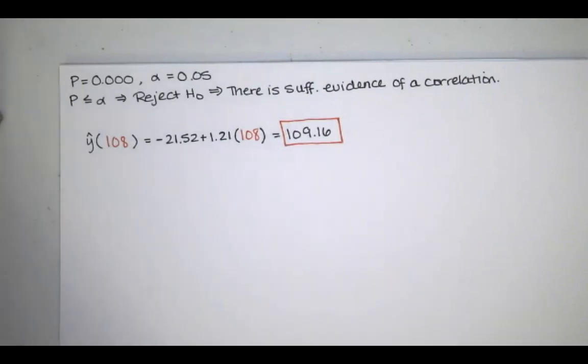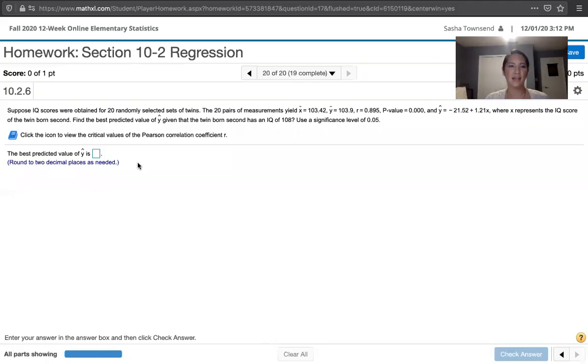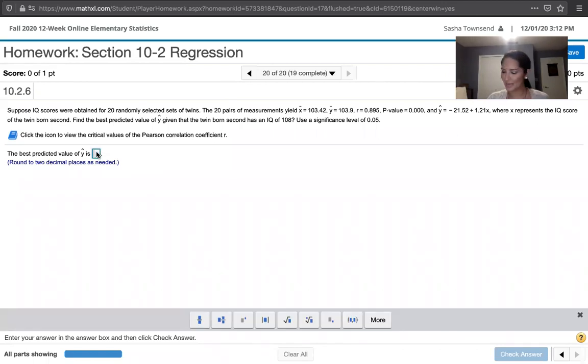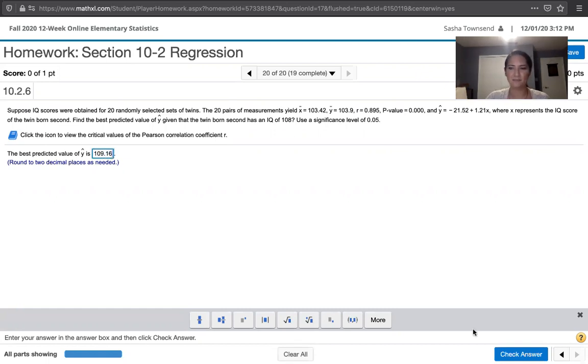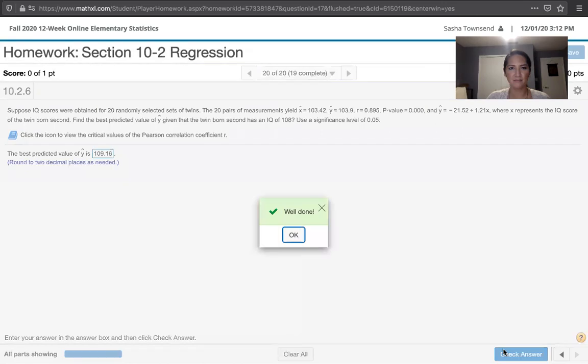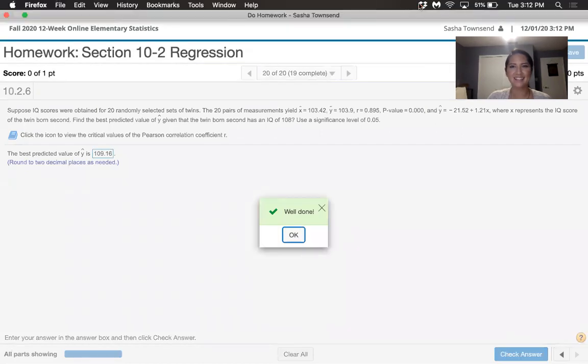So let's type this into MyLab Statistics and make sure that they like our answer. They ask us to round to two decimal places as needed, and that's going to give us 109.16. Okay, they like it, great.